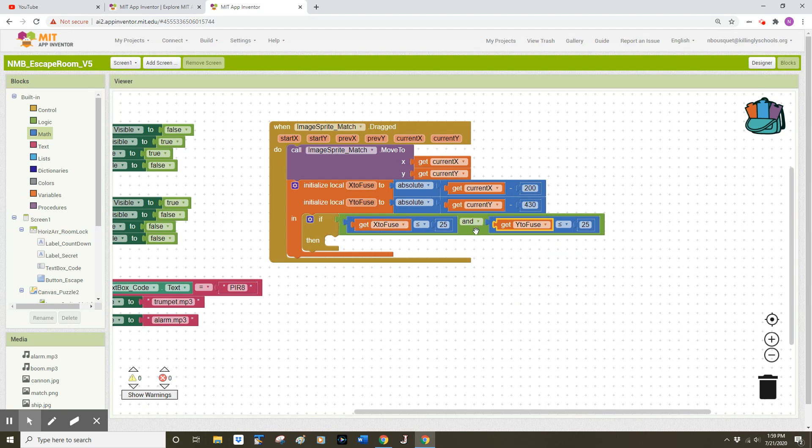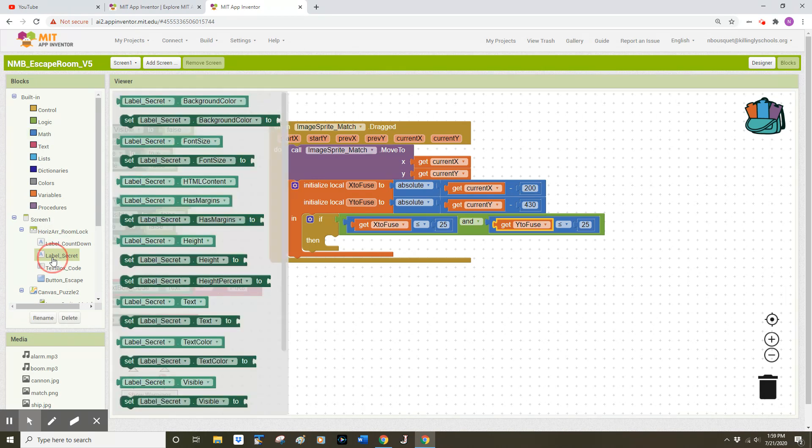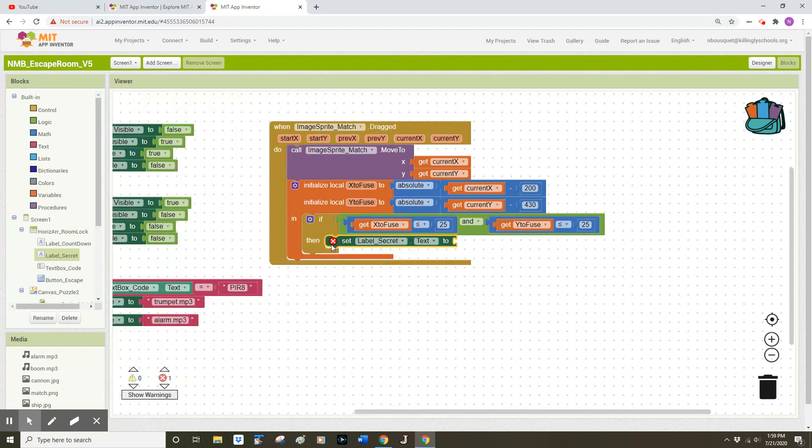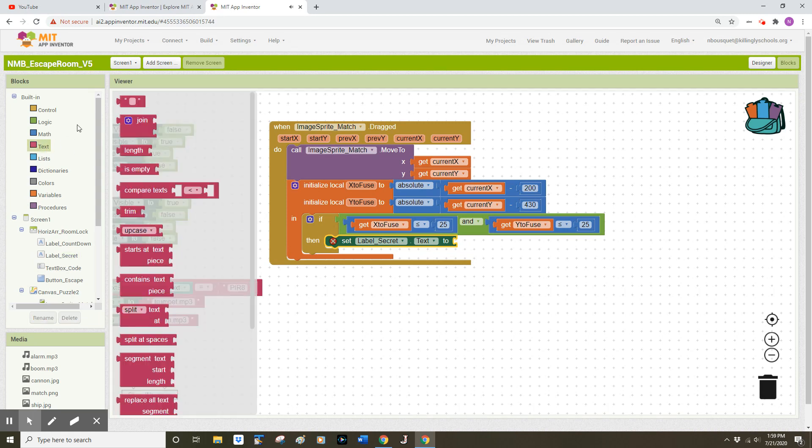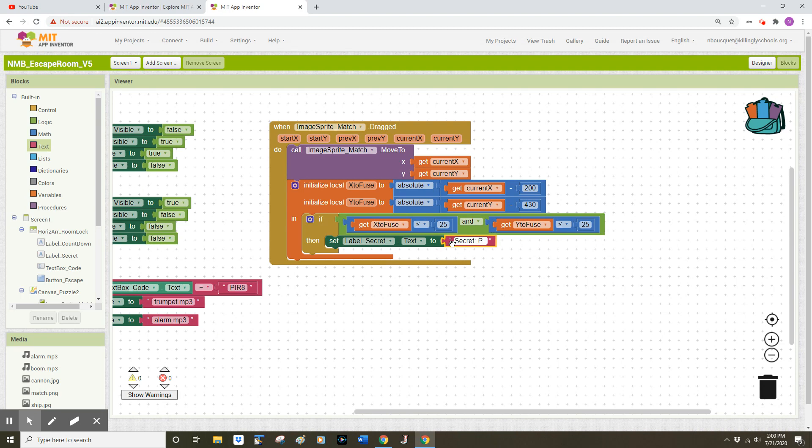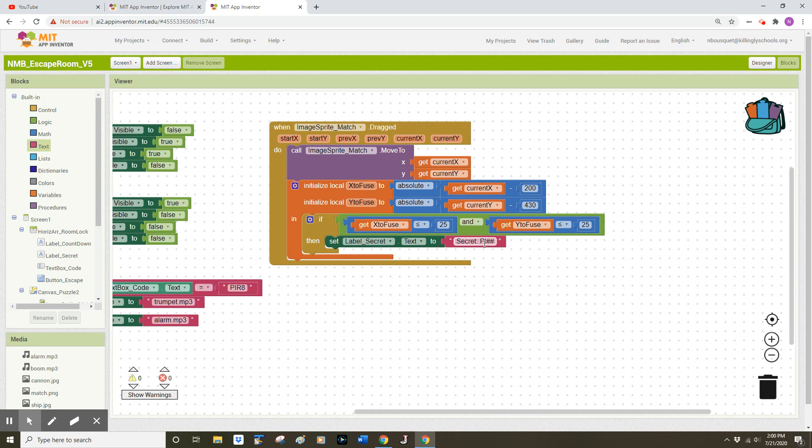If these conditions are correct, I want to give the user credit for solving the second puzzle, and I want to give them some positive feedback. We're going to do that in a few ways. Over on the left side of our screen, we're going to go to Label Secret. Opening that drawer, we're going to look for this dark green set block, and we're going to drag out Set Label Secret Text 2, and we'll use a blank text block to finish that statement. That text block will now read secret colon space pi hashtag hashtag. As you may recall from previous videos, the secret code in my app is P-I-R-8 pirate, and so if they solve the second puzzle, I want to give them the second character in that secret code.